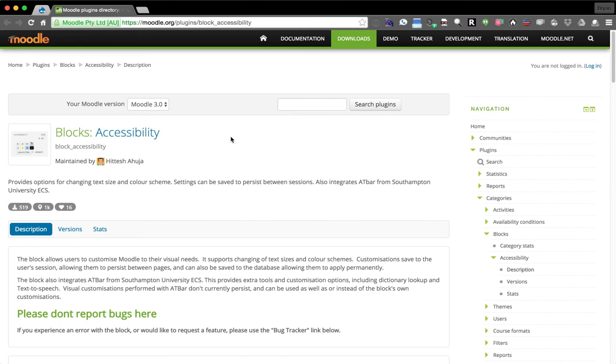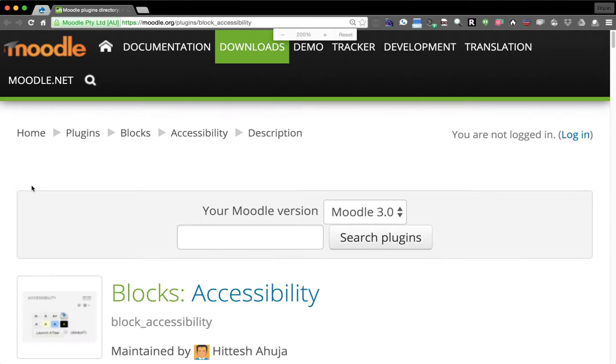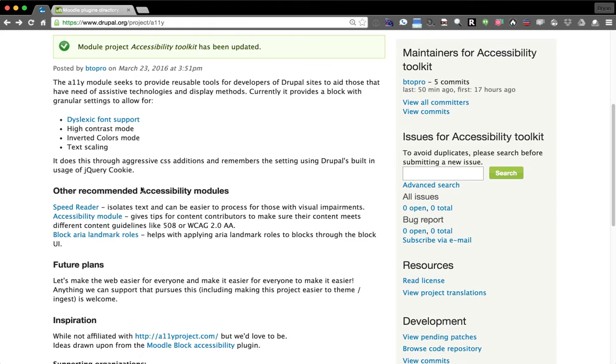And then the other thing we've drawn inspiration from is the Moodle plugin blocks accessibility. So what the blocks or block accessibility does in Moodle is if you can see the screenshot there, it basically just provides some options as to how you'd like to view the content. So it's kind of what we're drawing inspiration from here.